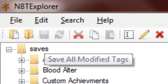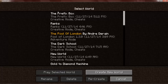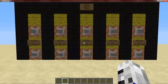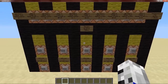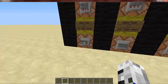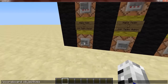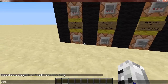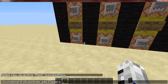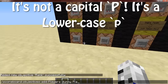Now that we've done that, I'm just going to click save and go back into the world. You also want to first make a scoreboard objective — add one called 'Rank' with a capital R, type dummy, for player rank. And also make another objective called 'players' with a capital P — I think it should be a capital P.